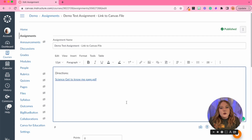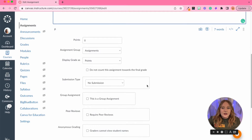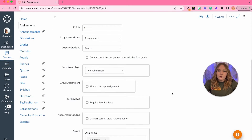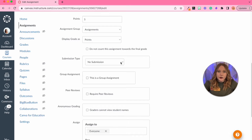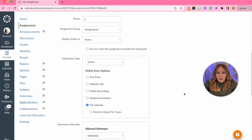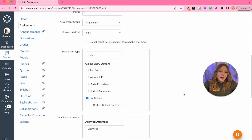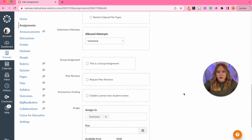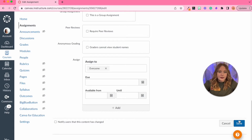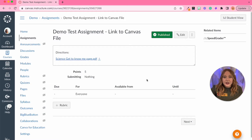Now we can't view the PDF document in the editor, but your students will be able to click it within their iPad. We've given it five points, and we want to make sure we select Online and File Upload as the submission type. If we don't select those things, the students will not be able to upload the document that they alter. Then we're going to click Save — and that's really all you need.